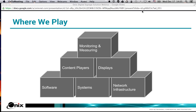Then you have your content players or media devices — those grab the content and push it out to the display, whether that's an LCD flat panel, a display wall, or anything else. Finally, you need to be able to monitor and measure those devices: are they connecting to the network? Are they showing your content? Are they active or offline? What version of software are they running?